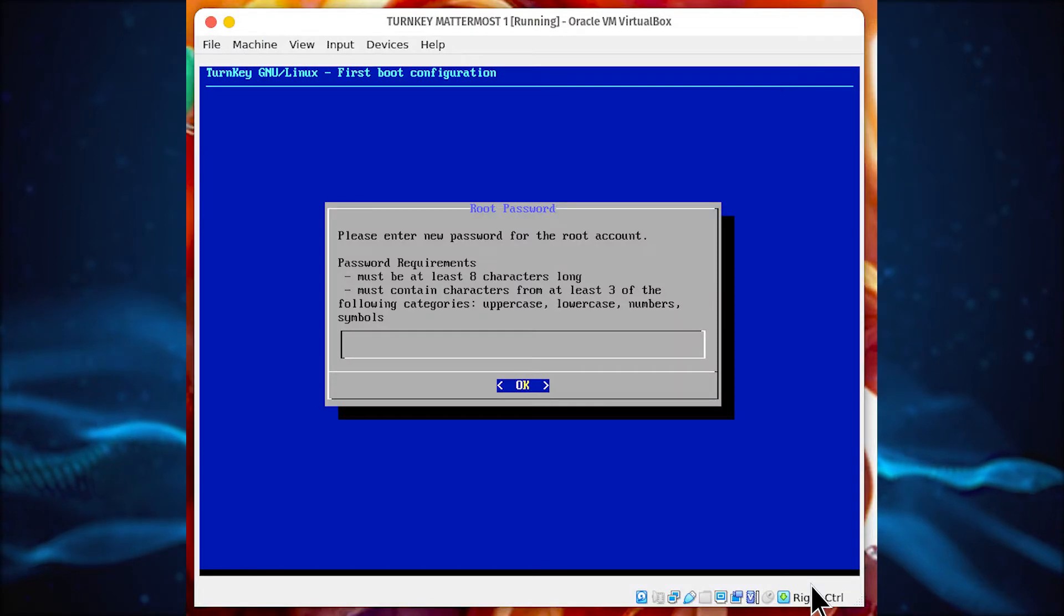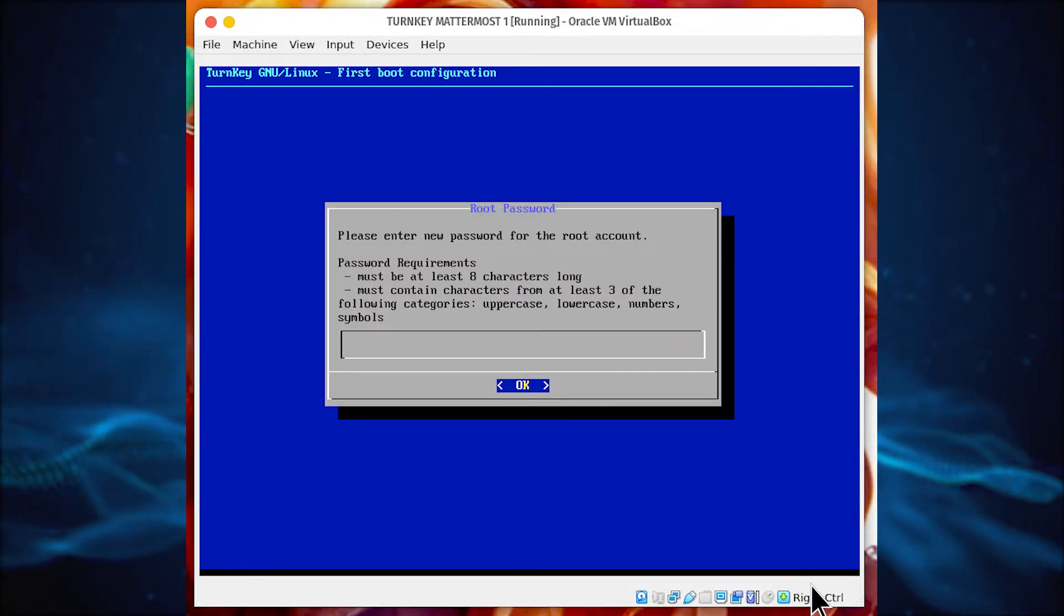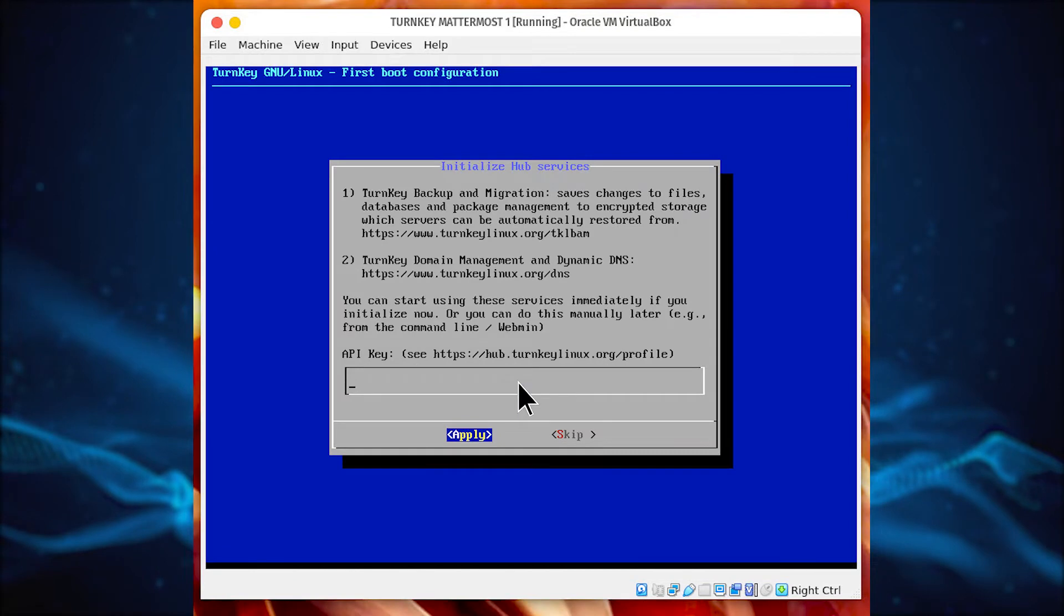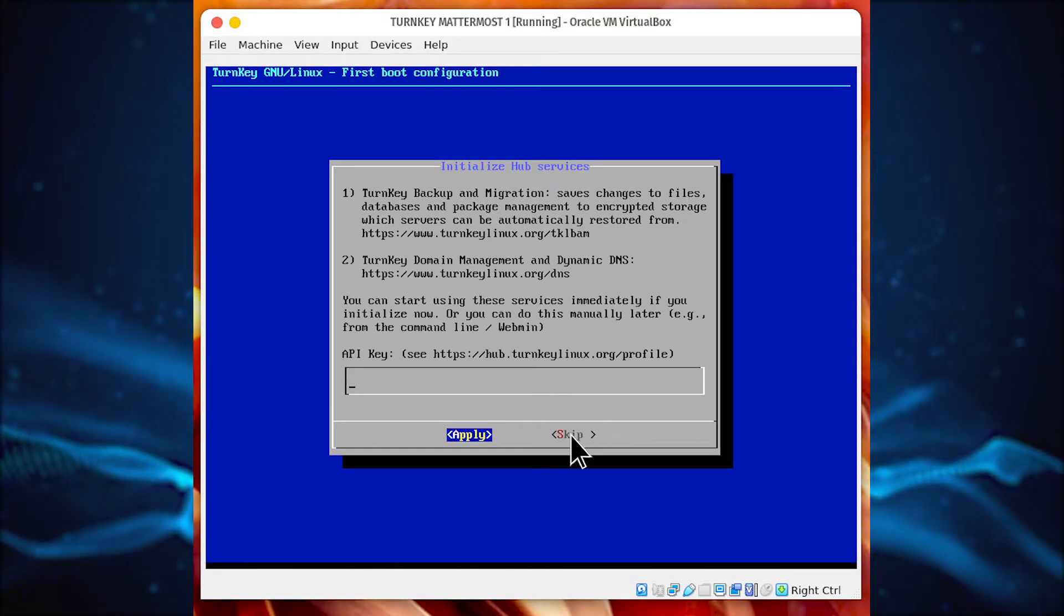When the import completes, start the virtual machine. When the virtual machine boots, you'll be prompted to configure a few items, such as a password for the root account. At the end of the wizard, you can skip the initialization of the hub's services.